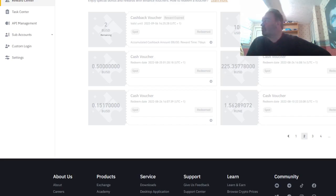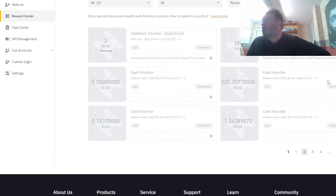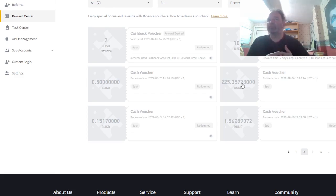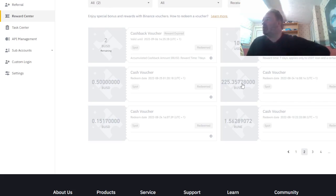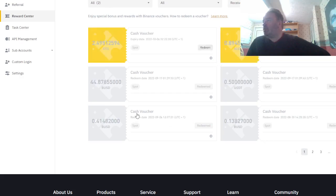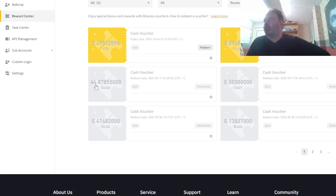I traded just over 2 million BUSD for that one, and for this one here I traded 1.3 million and I only got 44. I think at least, I think that's what I did.